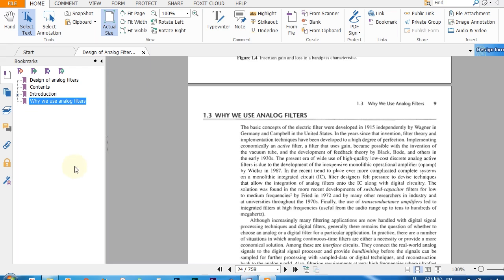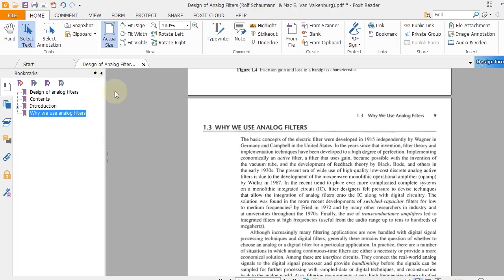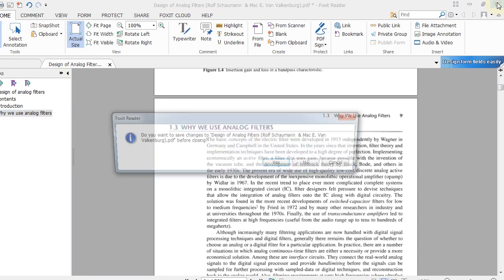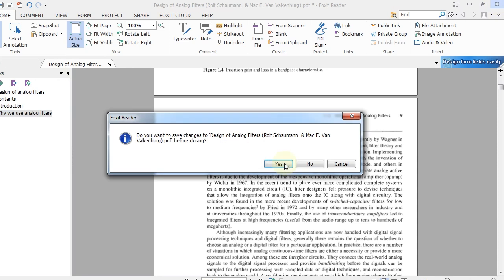So guys, in this way you can create bookmarks using Foxit Reader in a PDF. And in order to save it, just click on the cross and a pop-up window will appear asking you to save the changes. You can click Yes to save the changes, but in this tutorial I'm not saving it.